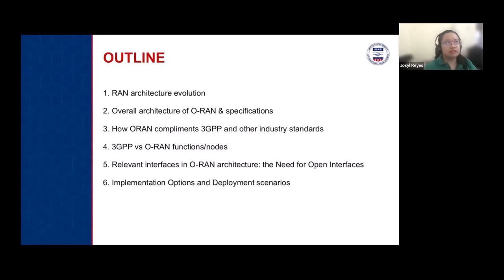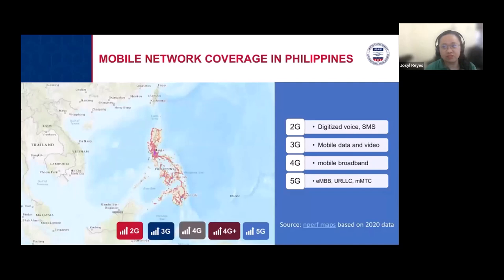What does it mean when we have an Open RAN — what does it translate to for companies, for mobile network operators, for manufacturers? First, let's have a brief overview of the current mobile network operators in the Philippines. There are several cellular technologies available in our country: we have 2G, 3G, 4G, and some locations already have 5G.